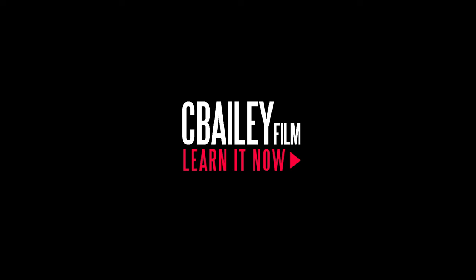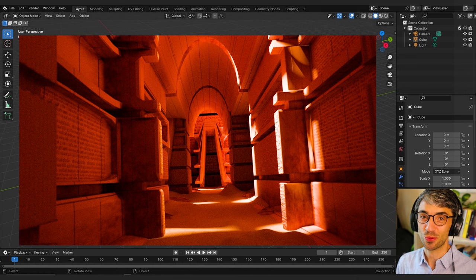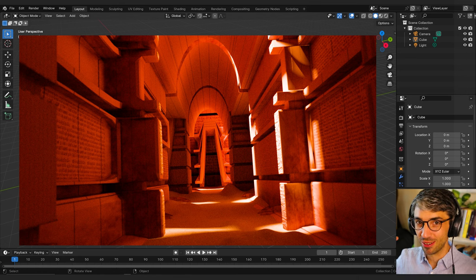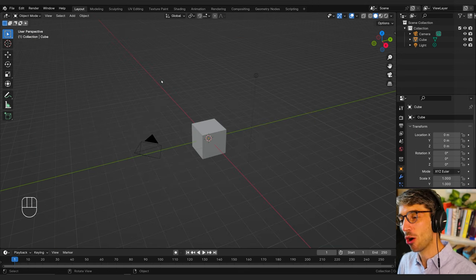Hello and welcome to another exciting Blender tutorial. Today we're making this really cool Fremen underground lair scene. Let's get started.